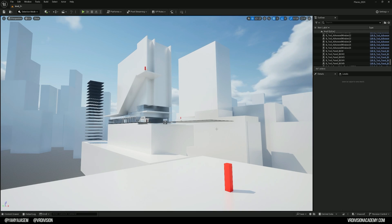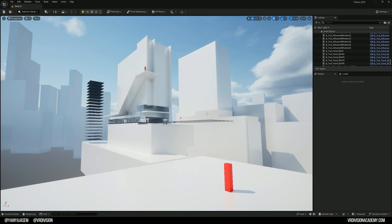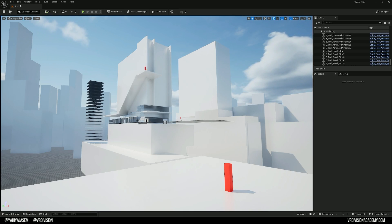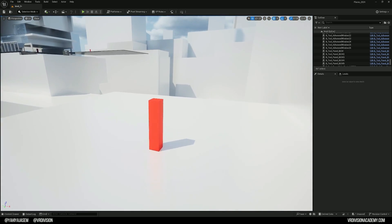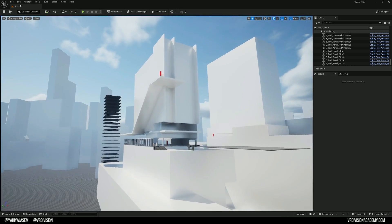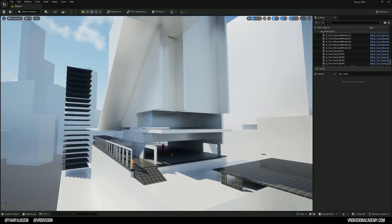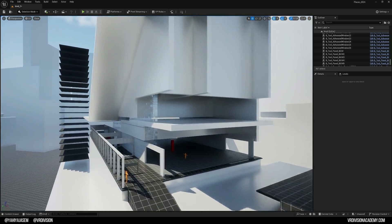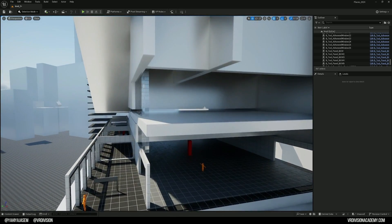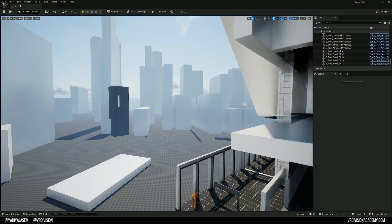I really like the idea of working in one program, spending as much time as possible, and it's no secret I love architecture and the game Mirror's Edge. I'm trying to build my own little environment as much as possible, 100% in Unreal Engine.